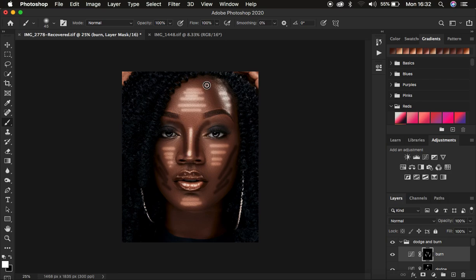After drawing all the lines, you can see I'm following the shape of the shadow area in the image. Continue drawing lines in all the shadow areas. Right now the lines don't look nice yet, so we want to fade them into the image.